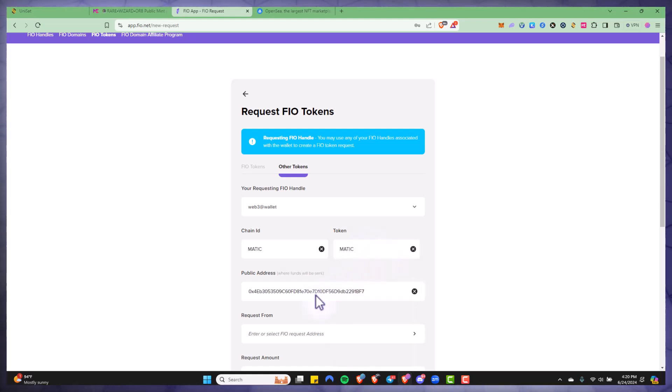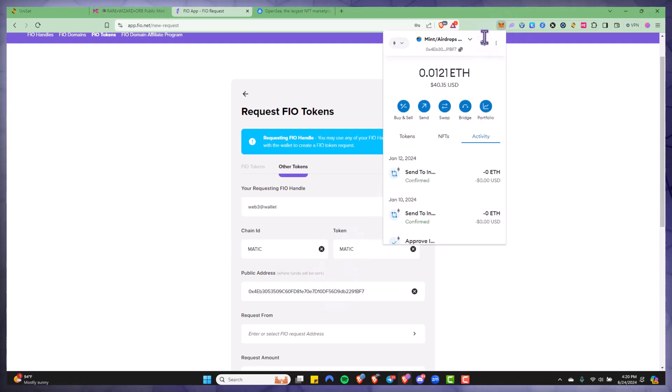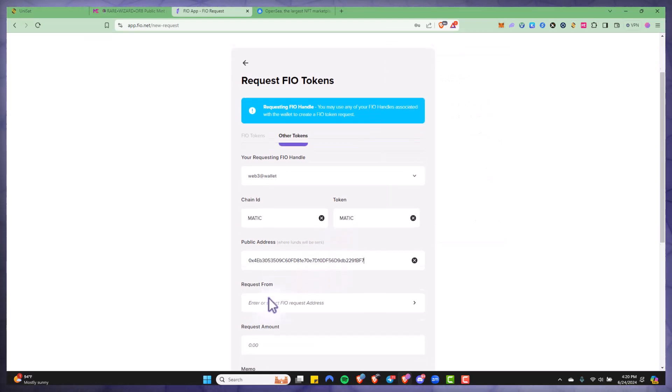For a public wallet address I will go ahead and copy and paste the one that I have from MetaMask, but of course you can use any public wallet address here. This is where the funds or the NFT will be sent.